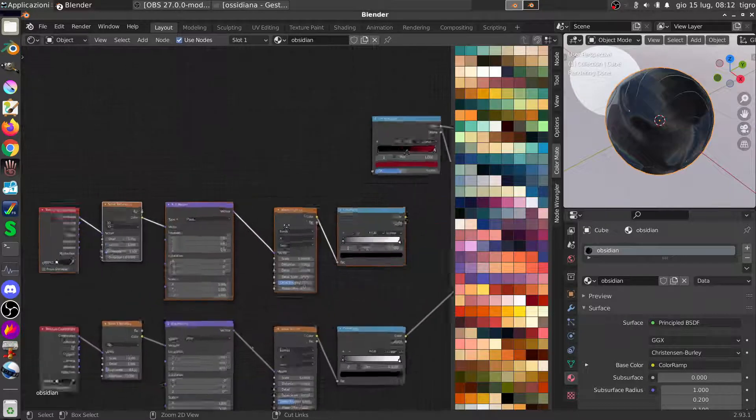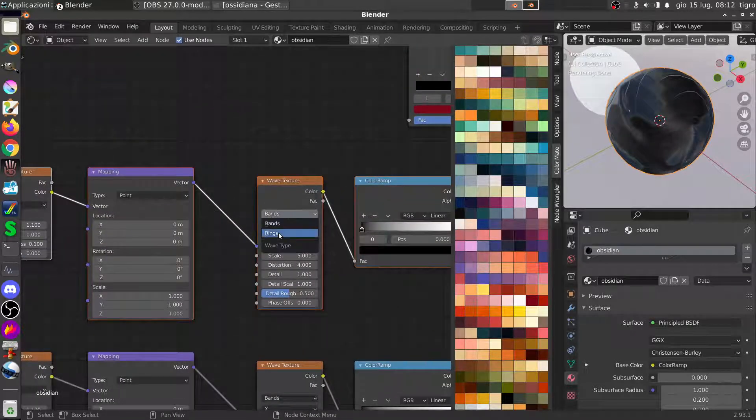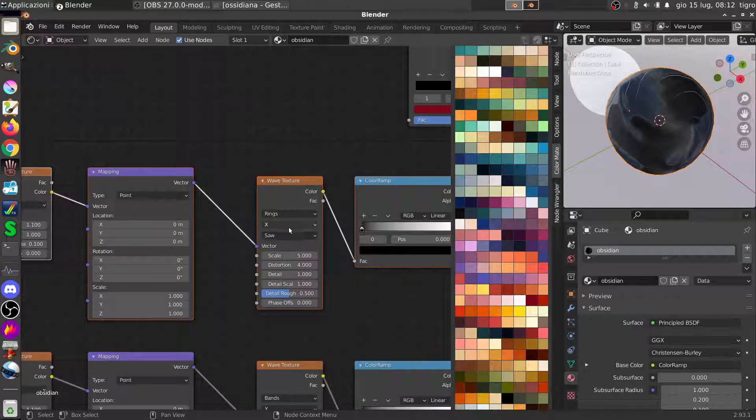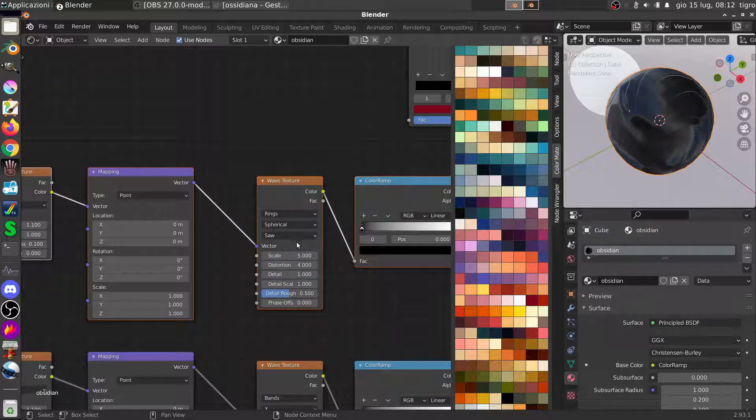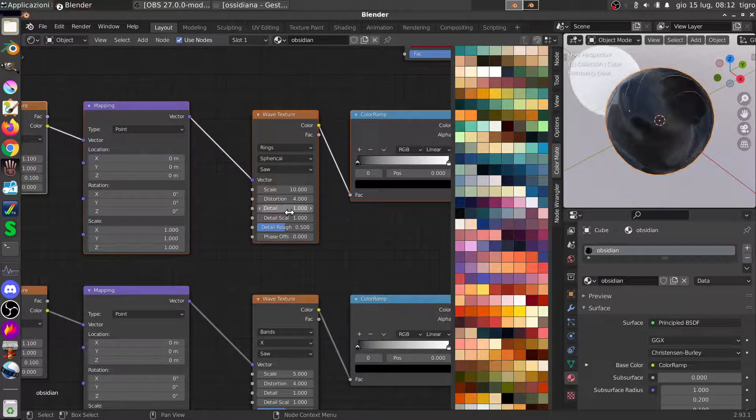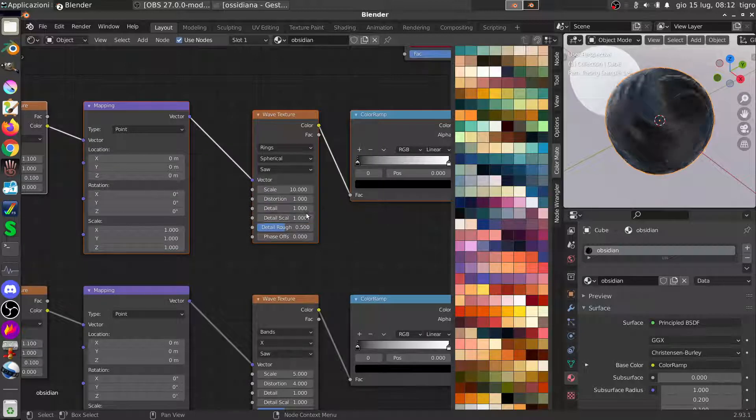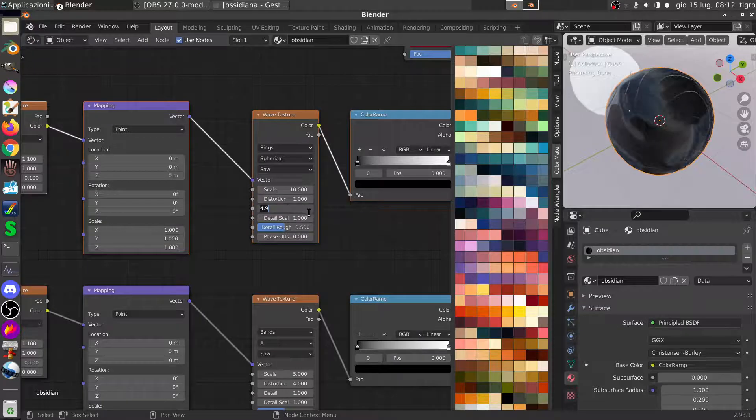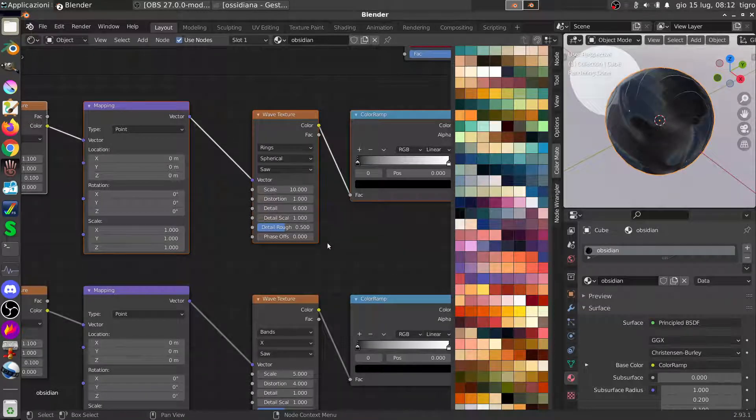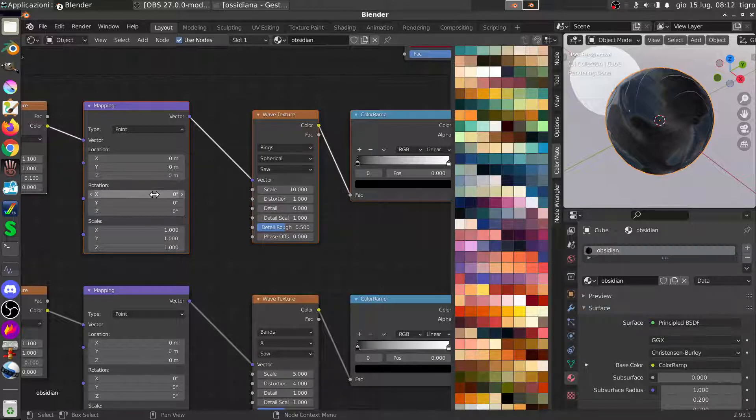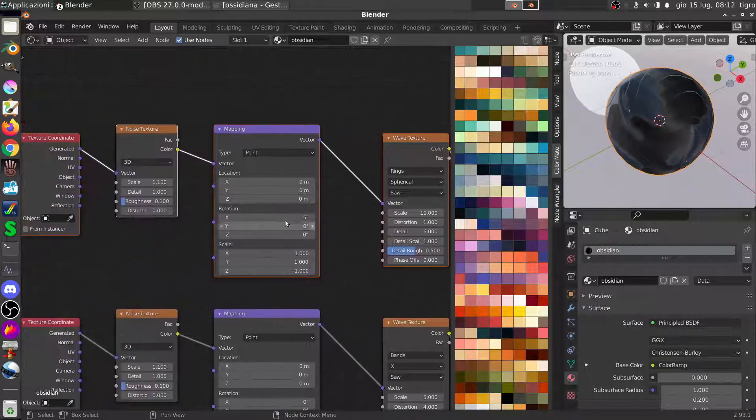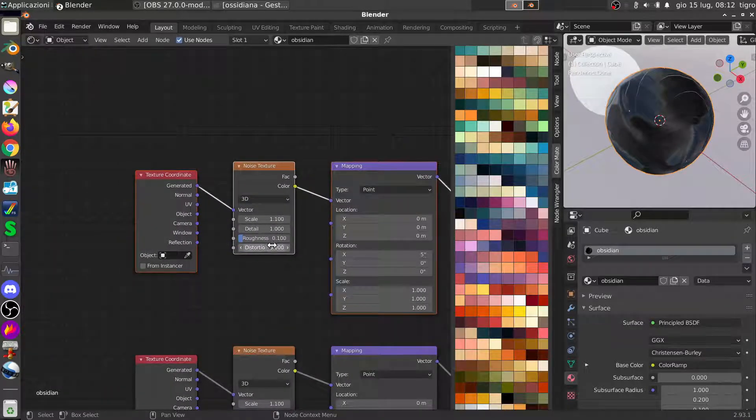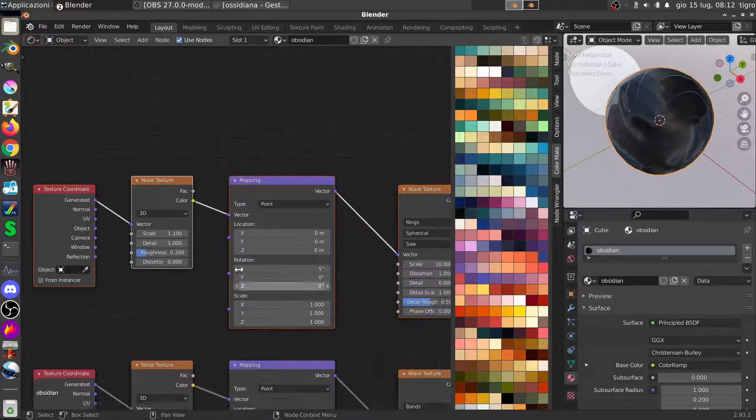And this time instead of bands here we made some rings, spherical effect. So it's fine, we make it double, 10 for now. Distortion only one, the detail to the max, no the detail 6. The detail scale one is fine, the detail roughness is fine. We just rotate a little bit here and the noise textures, probably more rough. Okay now.